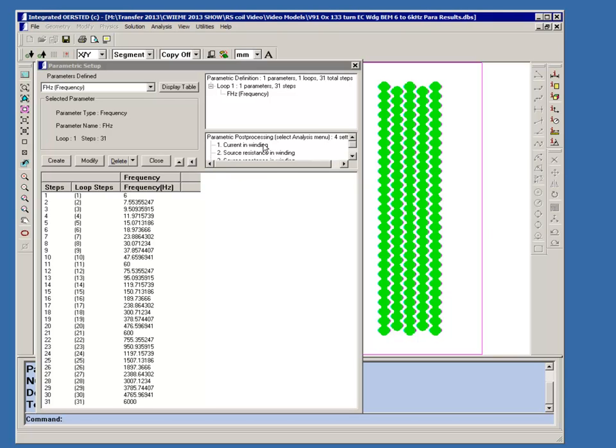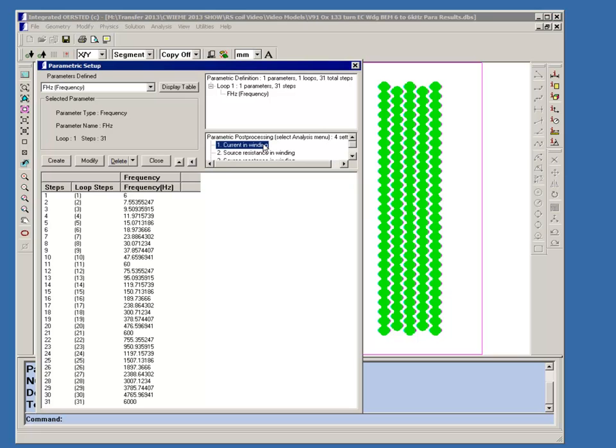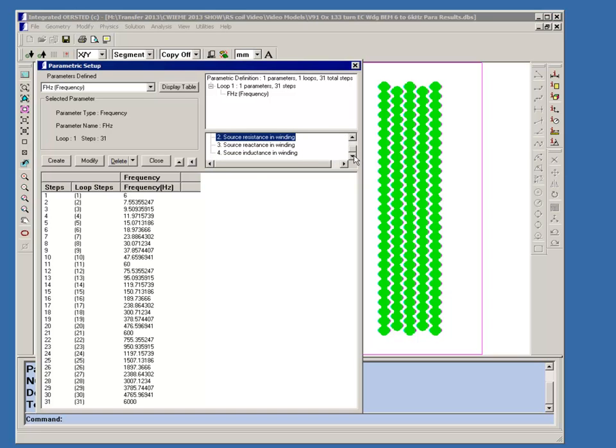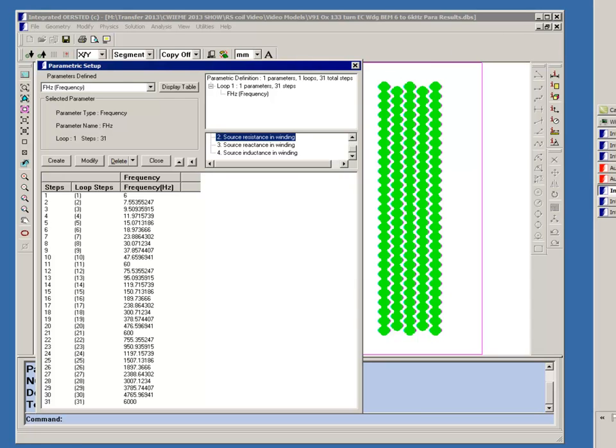For each frequency we calculated the current in the winding, the source resistance, the reactance of the winding, and the inductance of the winding. This has already been solved.